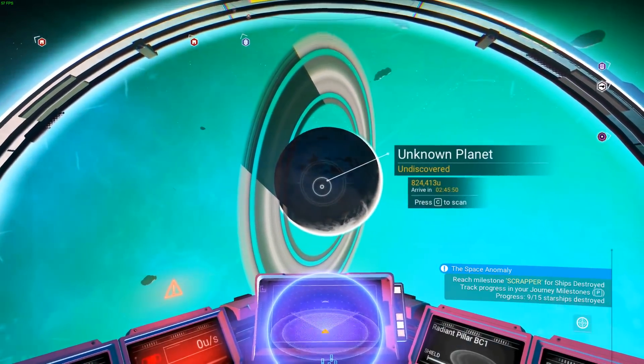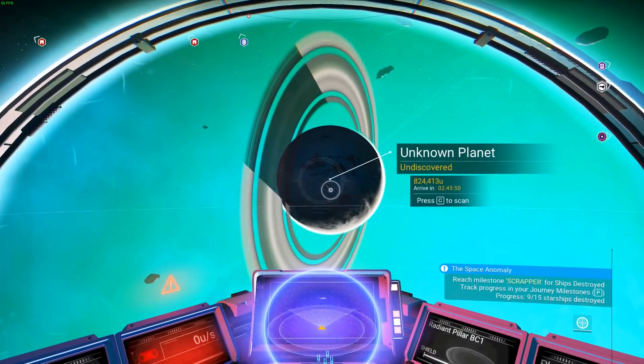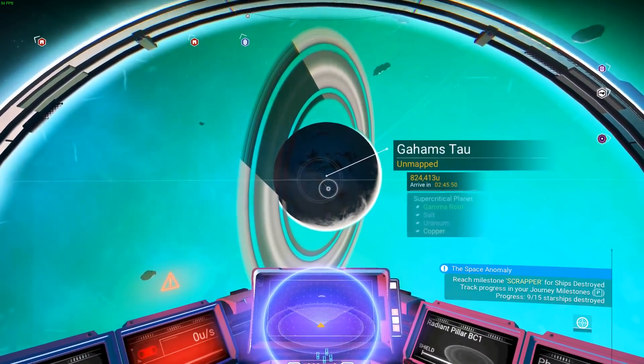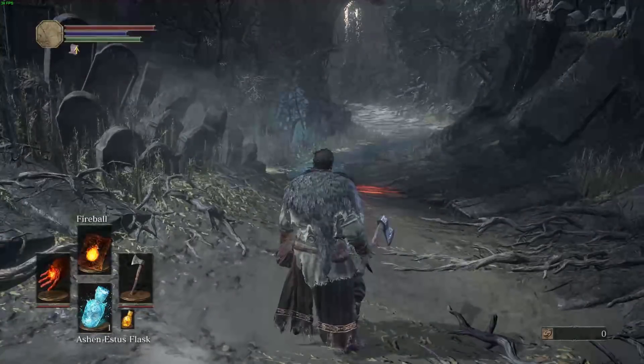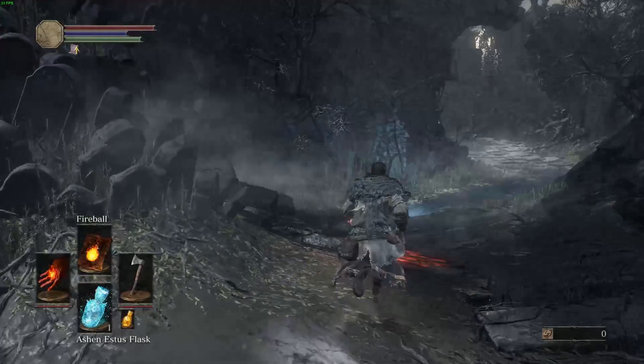No Man's Sky, Final Fantasy 7, Batman Arkham Origins, and Dark Souls 3 work flawlessly.